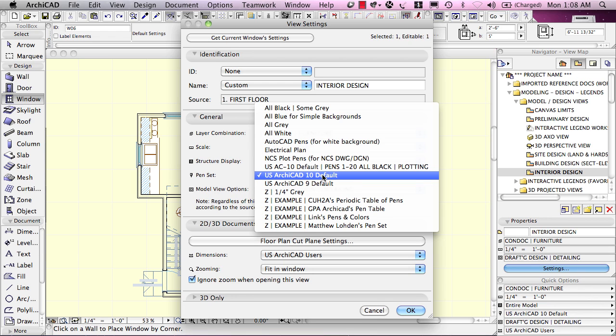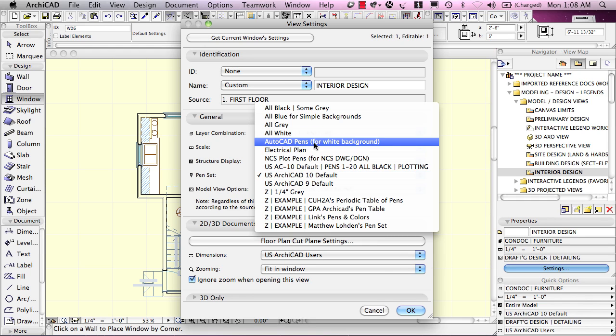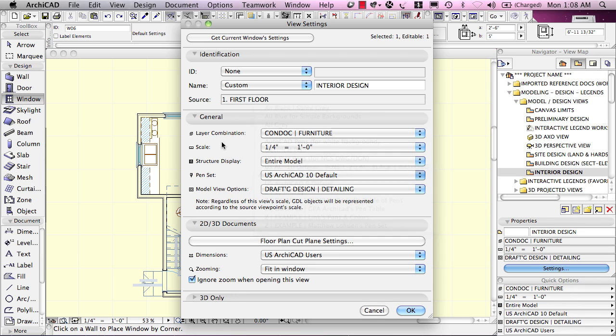The pen set has to do with the colors and weights of the pens that elements are being drawn with, and while we may end up with just one or two or three pen sets that we use regularly, there can be as many different variations as you might find useful for presentation or for working with imported drawings, for example.